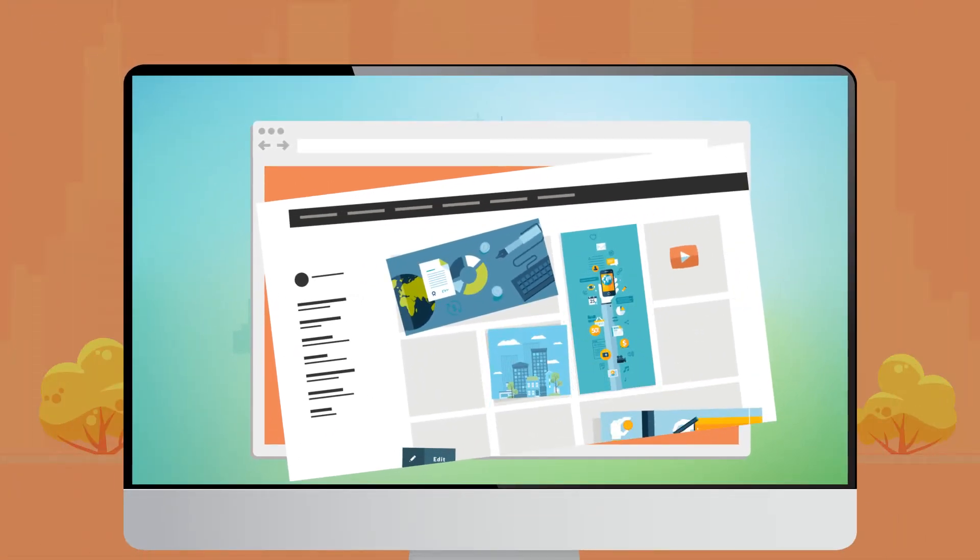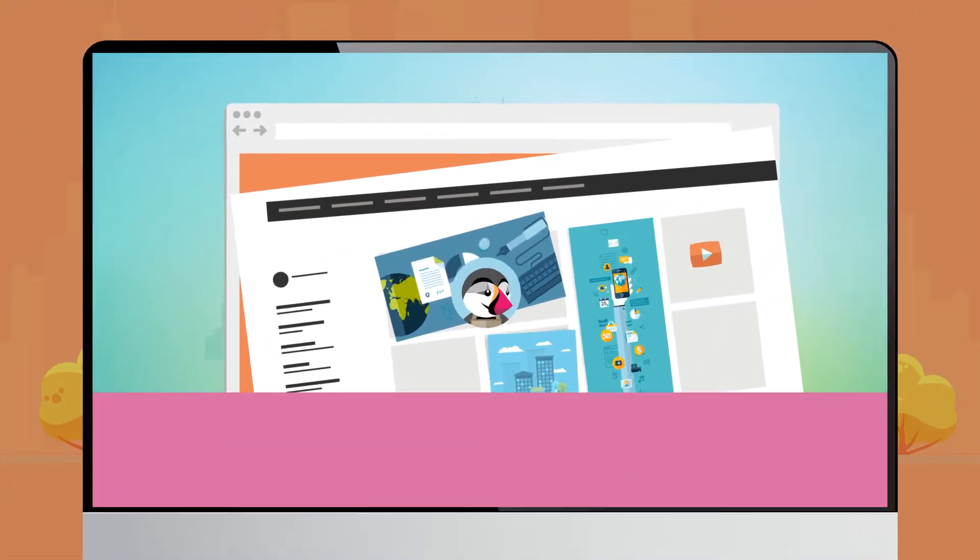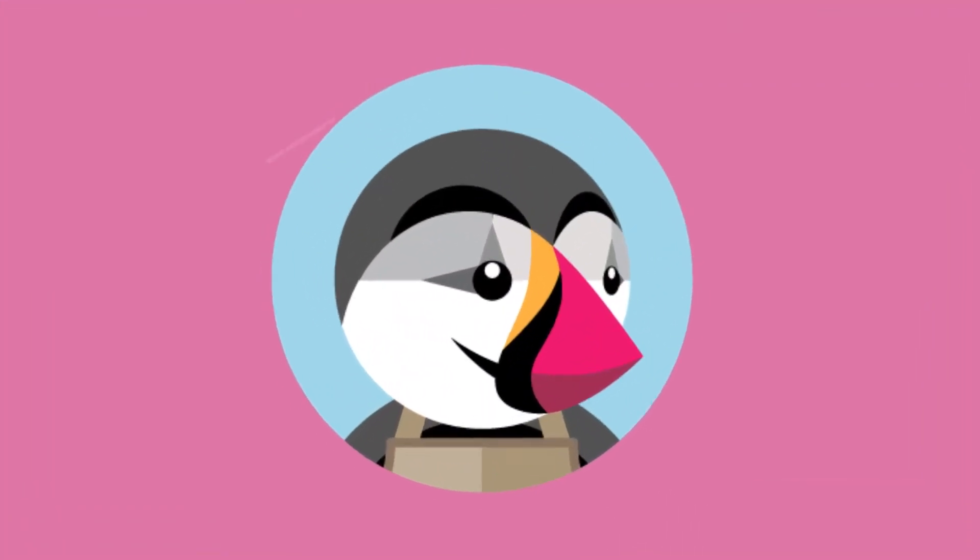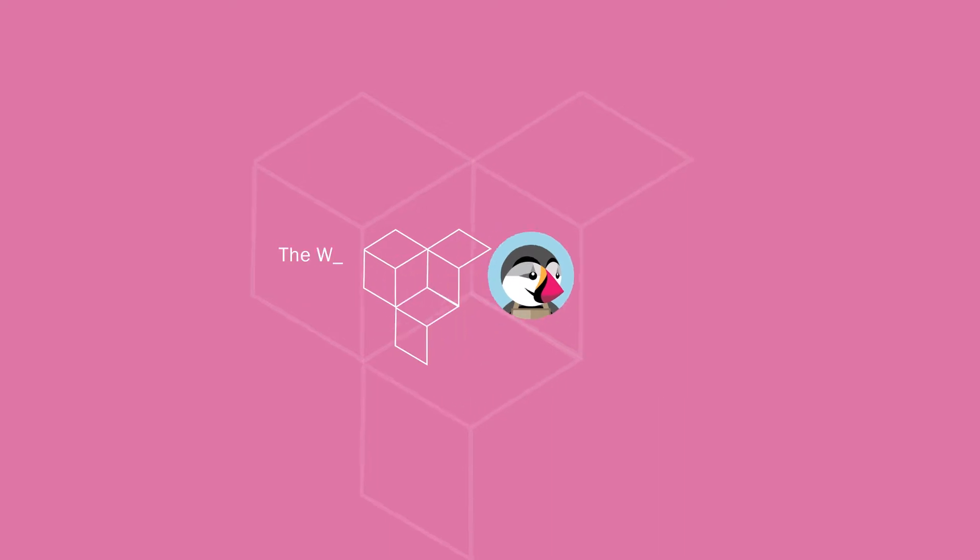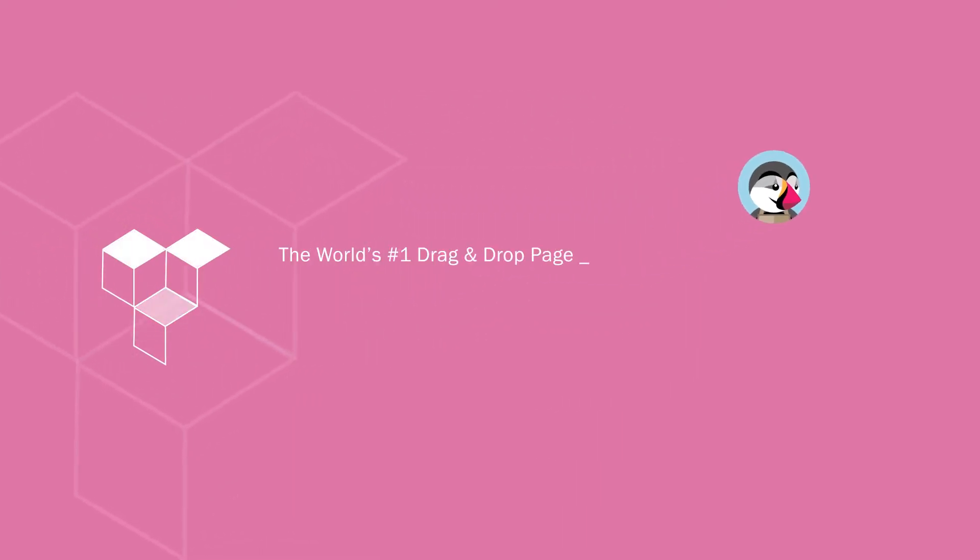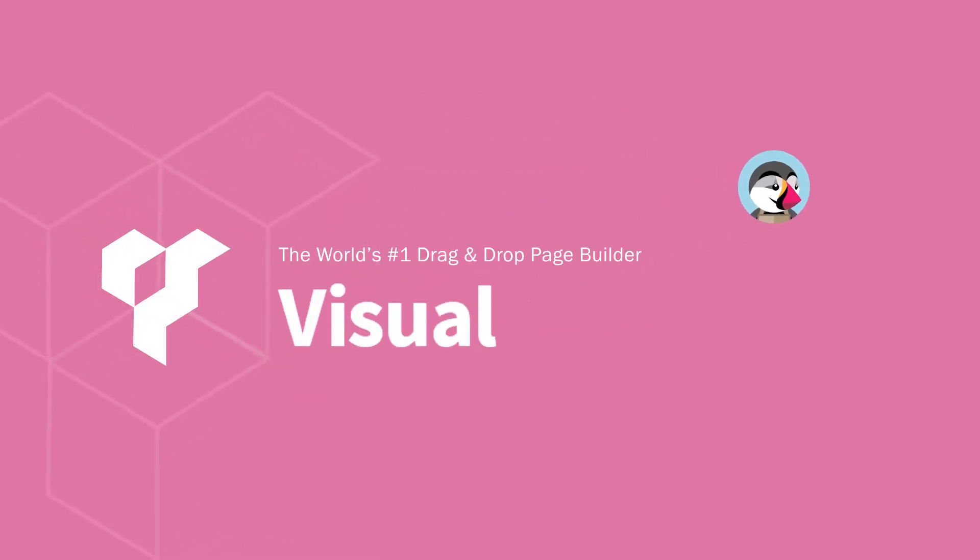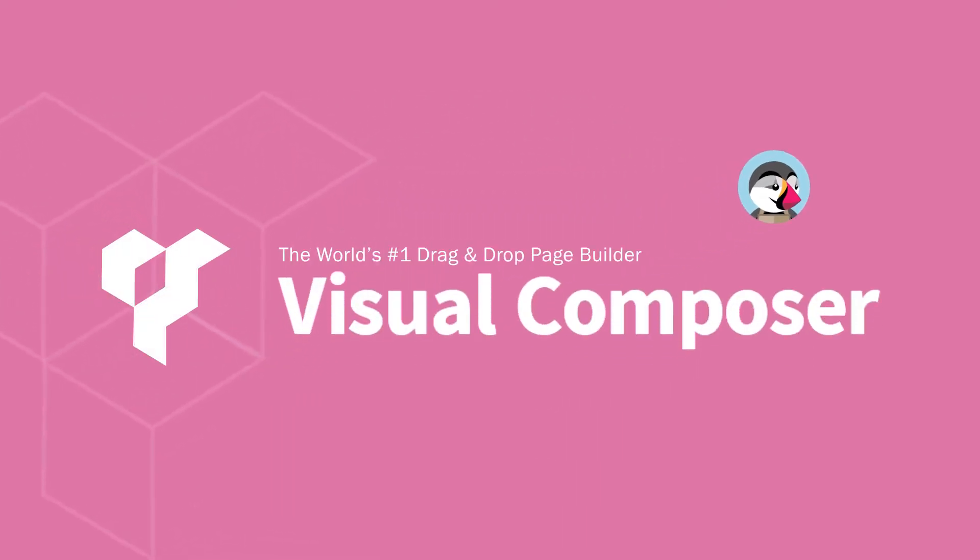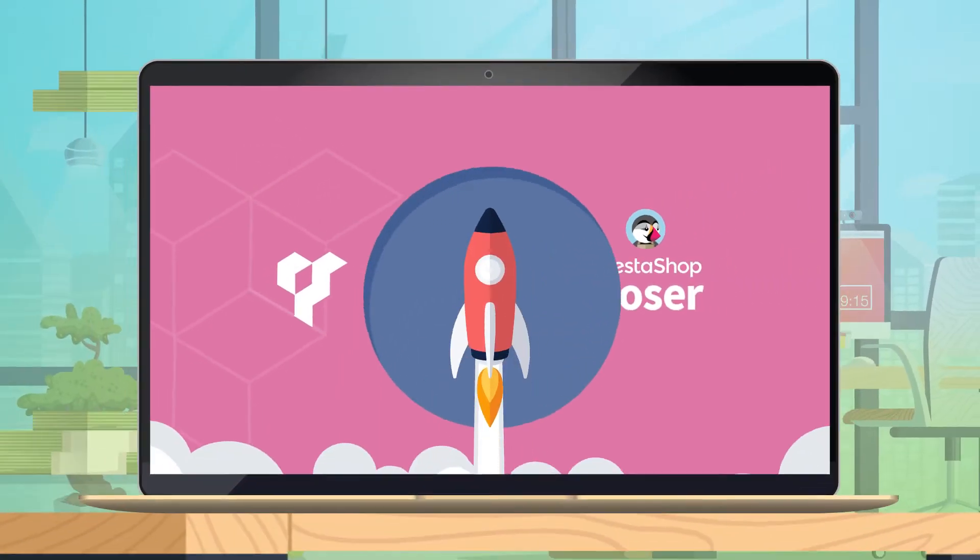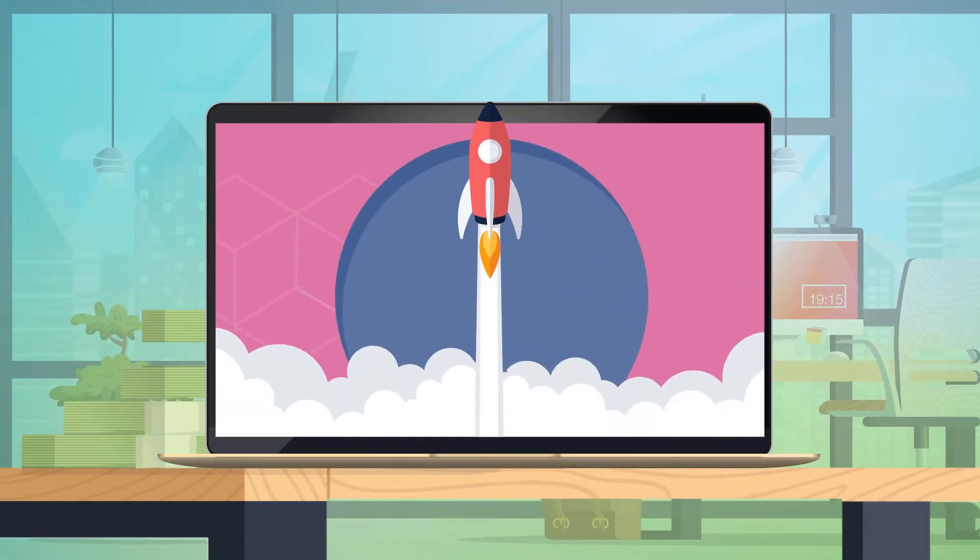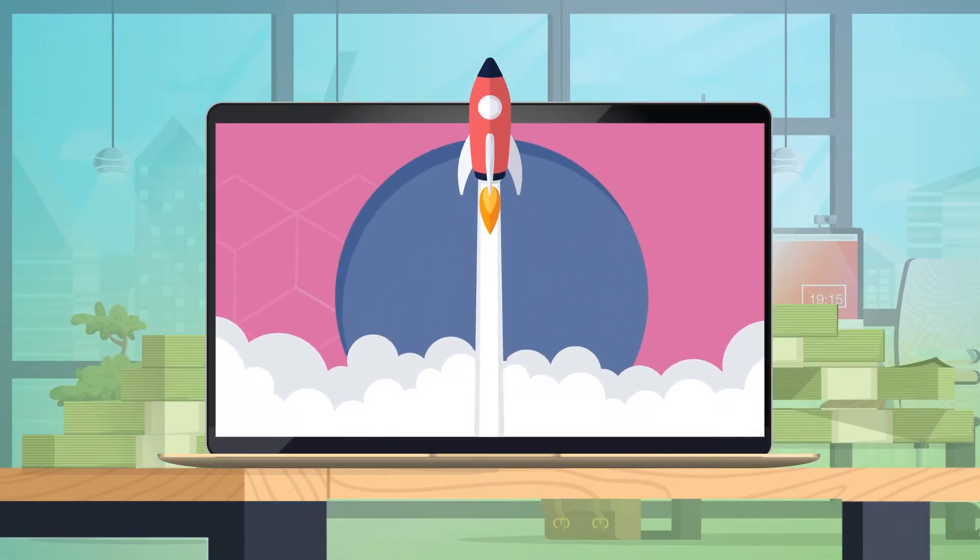Ugh! Frustrating, right? But not anymore. The world's number one drag-and-drop page builder, Visual Composer, out now for PrestaShop. Boost e-commerce performance with these powerful modules.